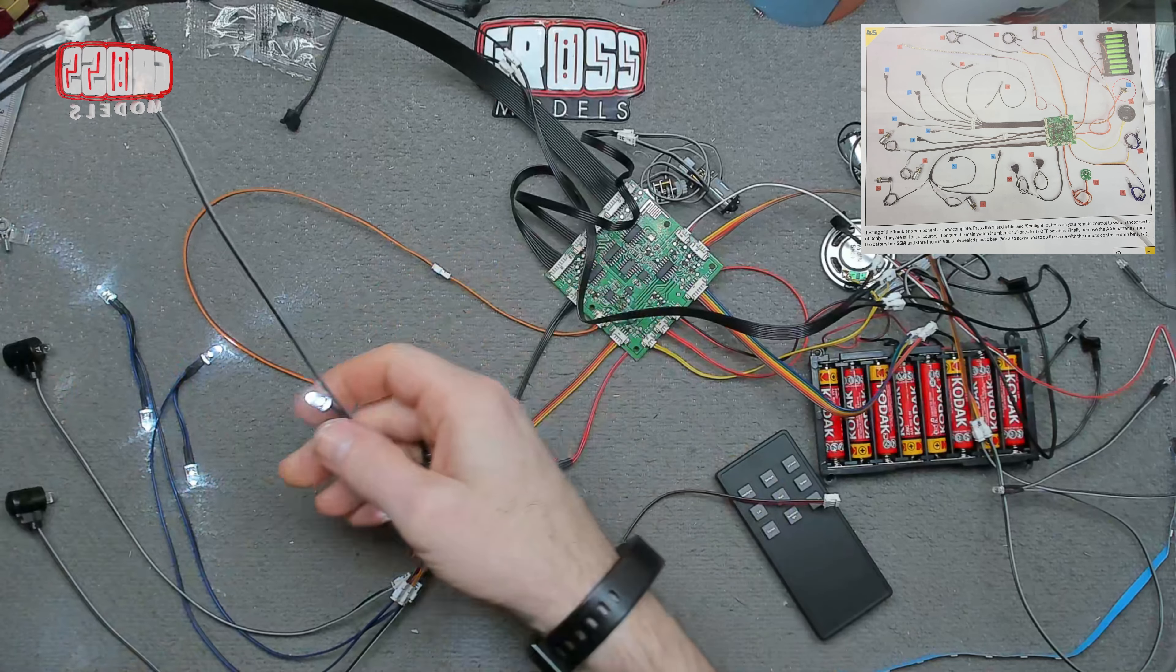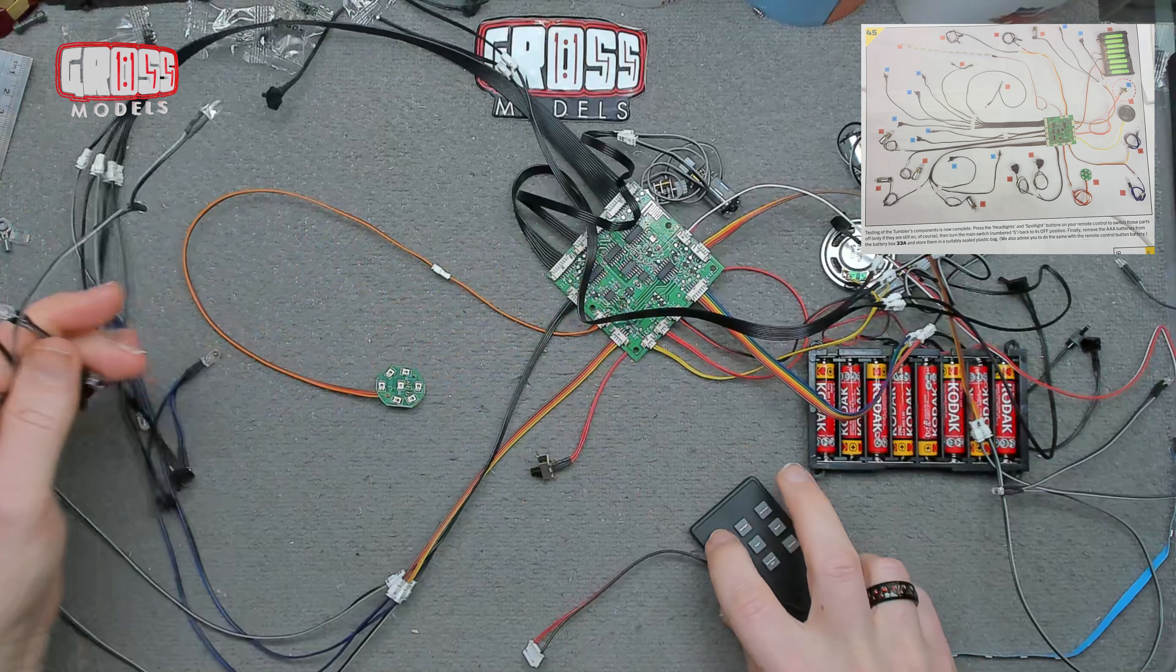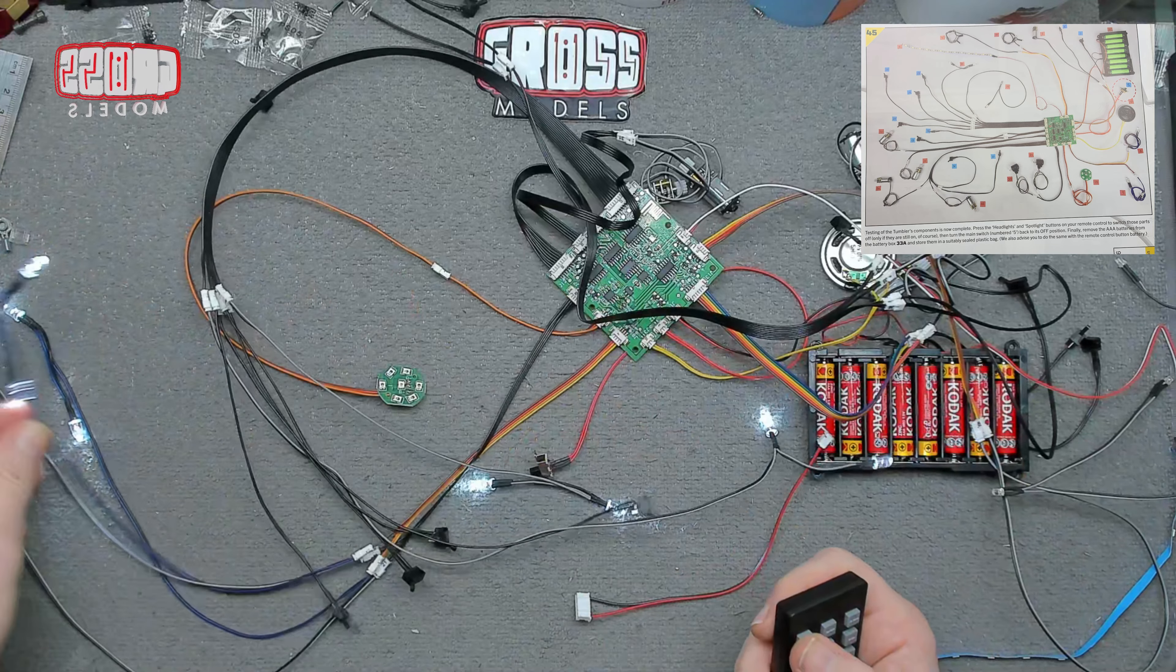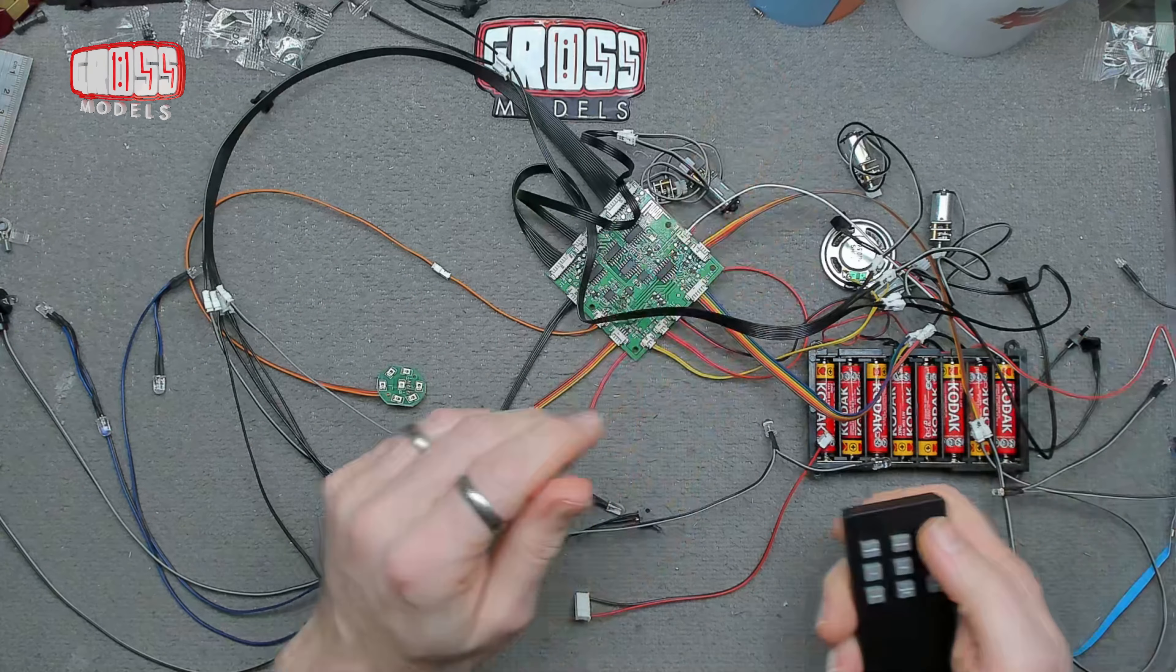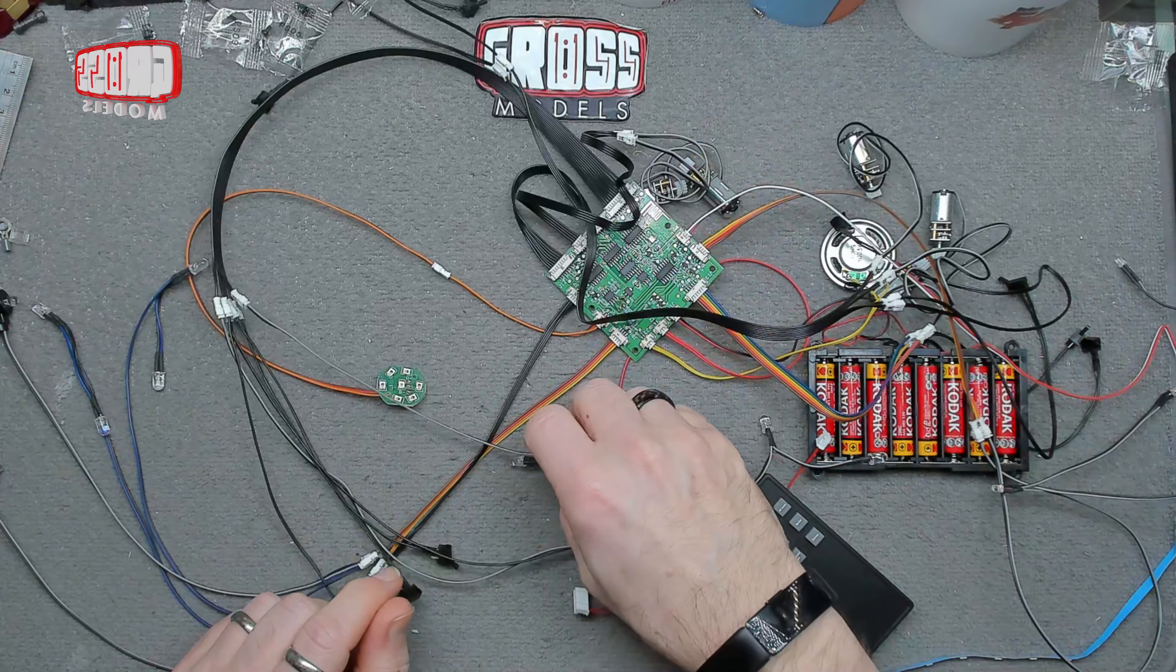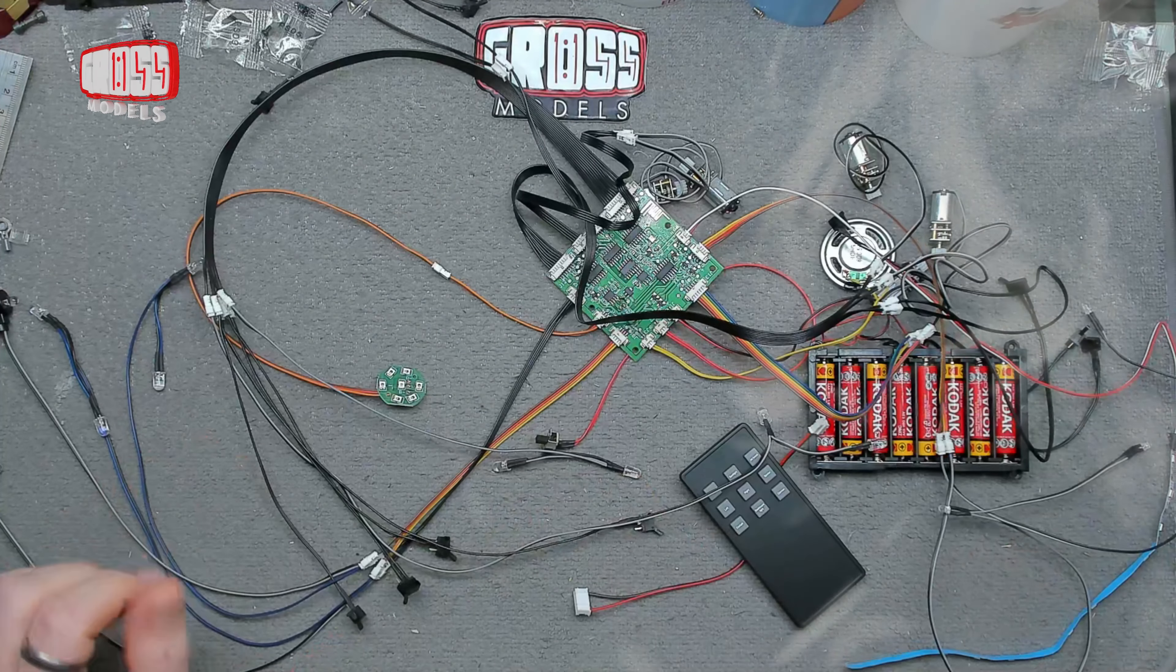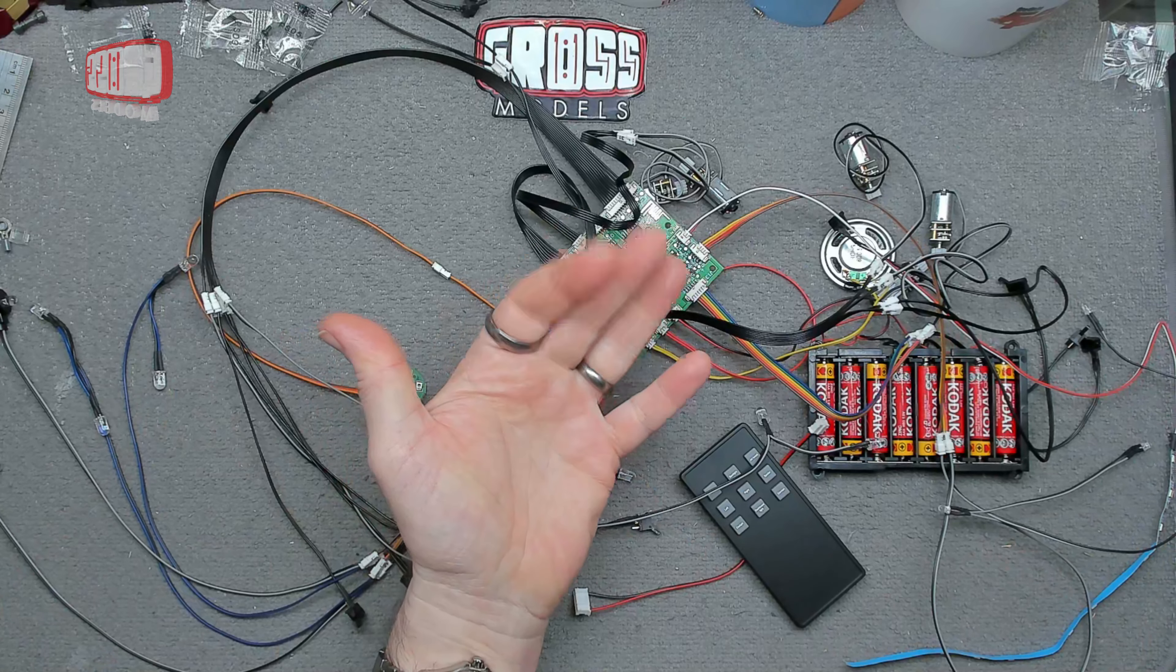That's going to be headlights one side, headlights the other side by the looks of where the wires are going. Headlights, spotlights, motors going off wherever the motors decide to go. Other than that, it's all working. Thanks for watching, stay safe. I'll see you soon. Bye bye for now.